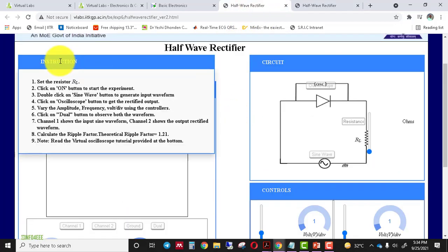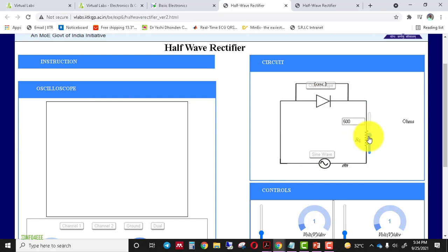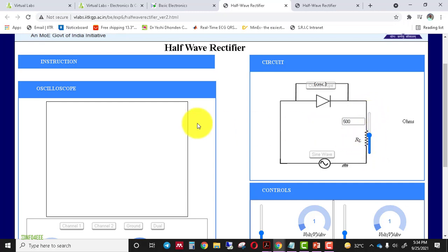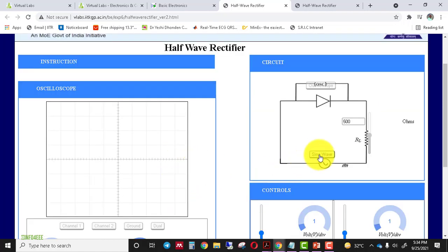First, read the instructions available on the screen. You have to set the RL value — this is the load resistance, which can be varied from 100 ohm to 1000 ohm. I will take a resistance value of around 500 ohm. After that, click the ON button to switch on the simulator, then apply a sine wave as input and click on the oscilloscope.